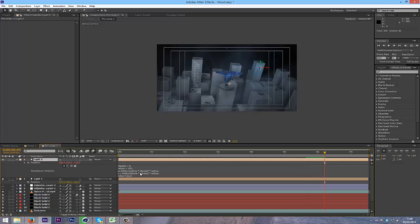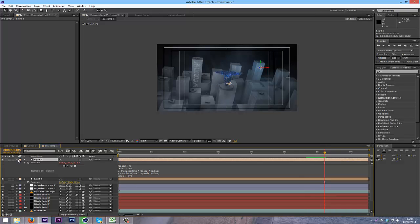Also, you can adjust the speed, and yeah, it's just a really good script.